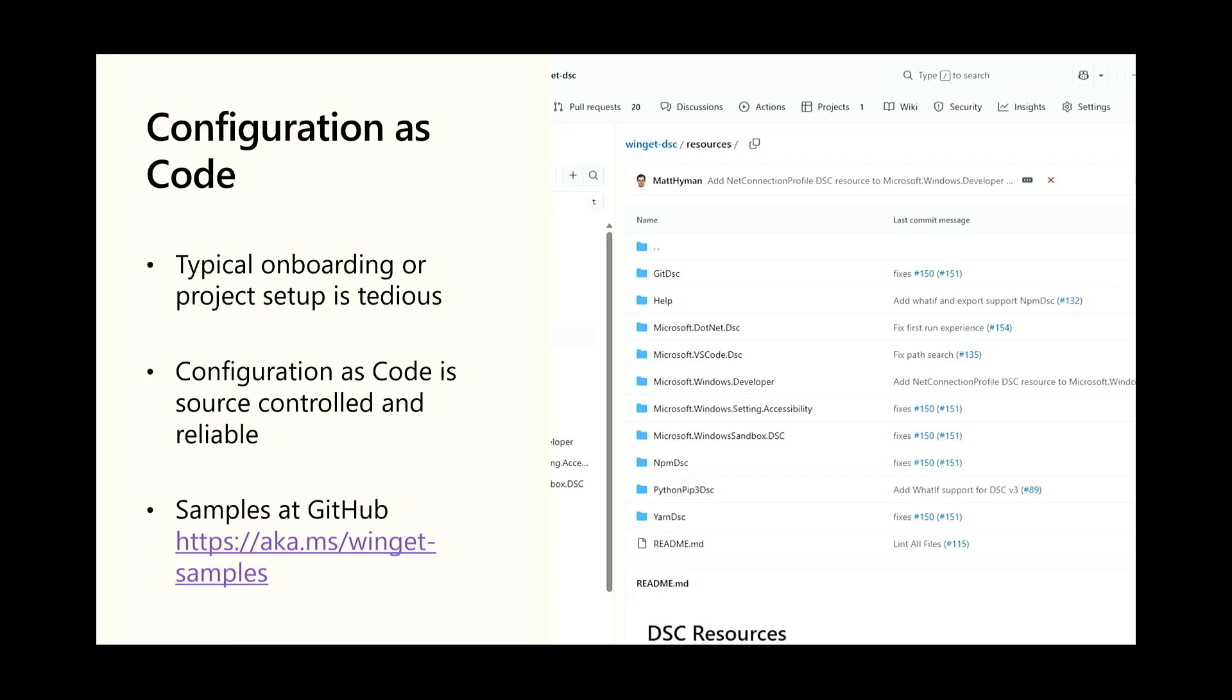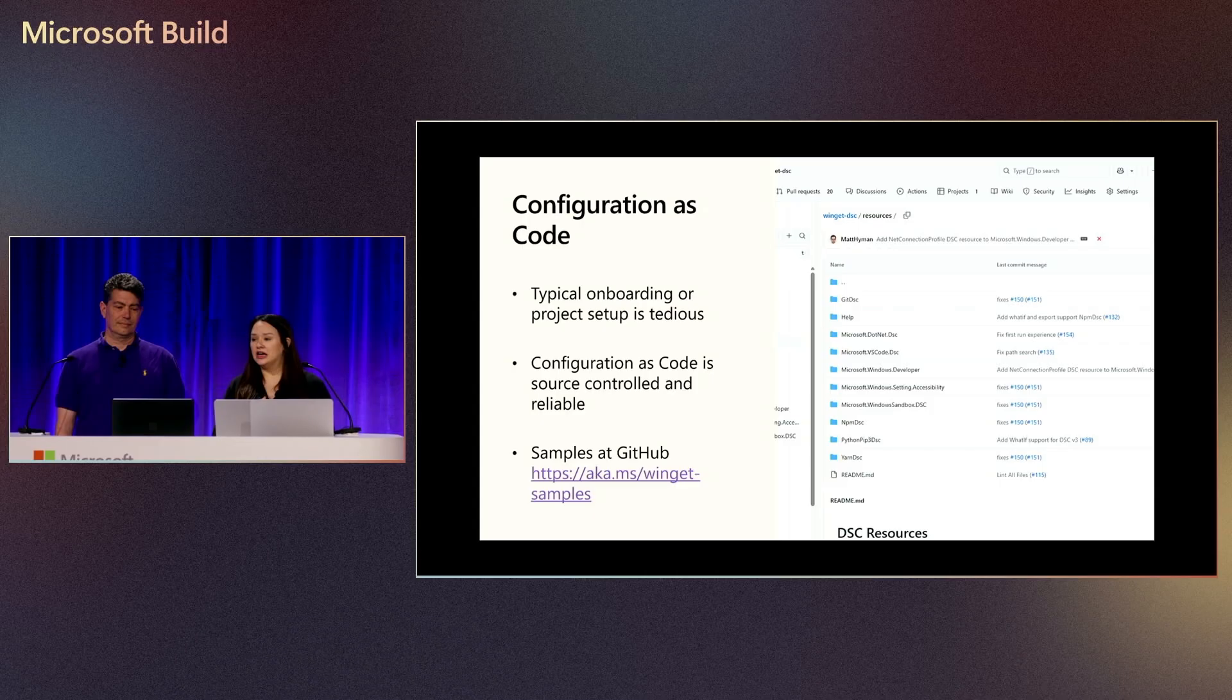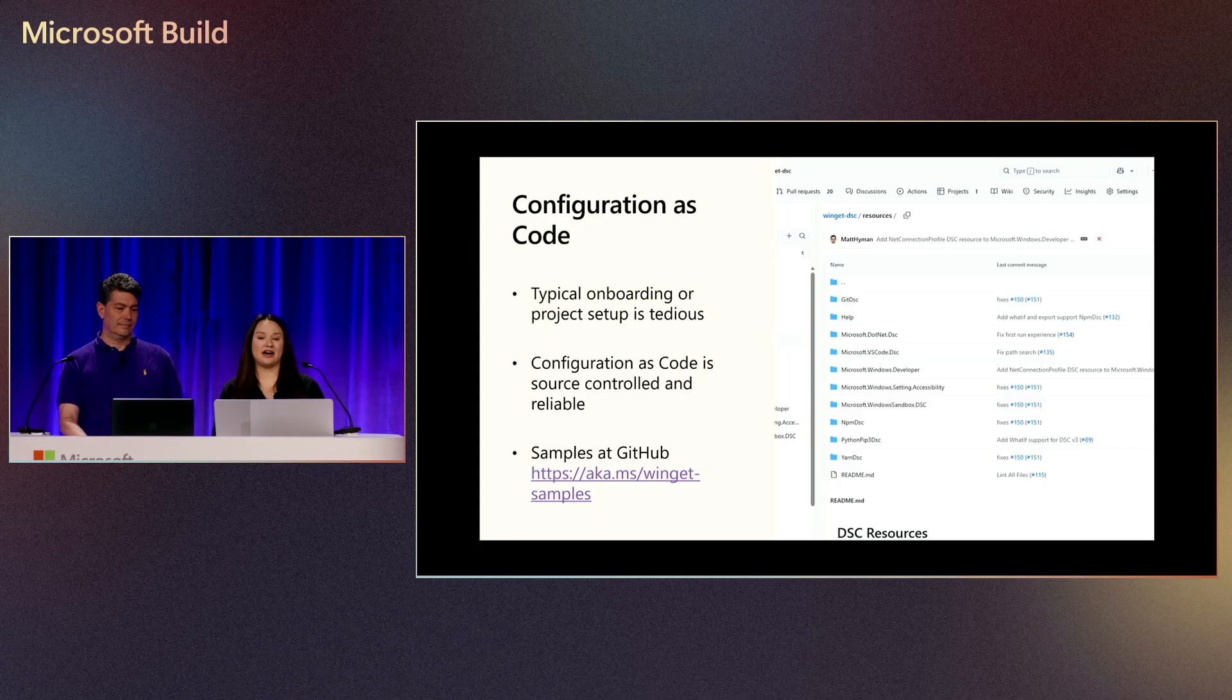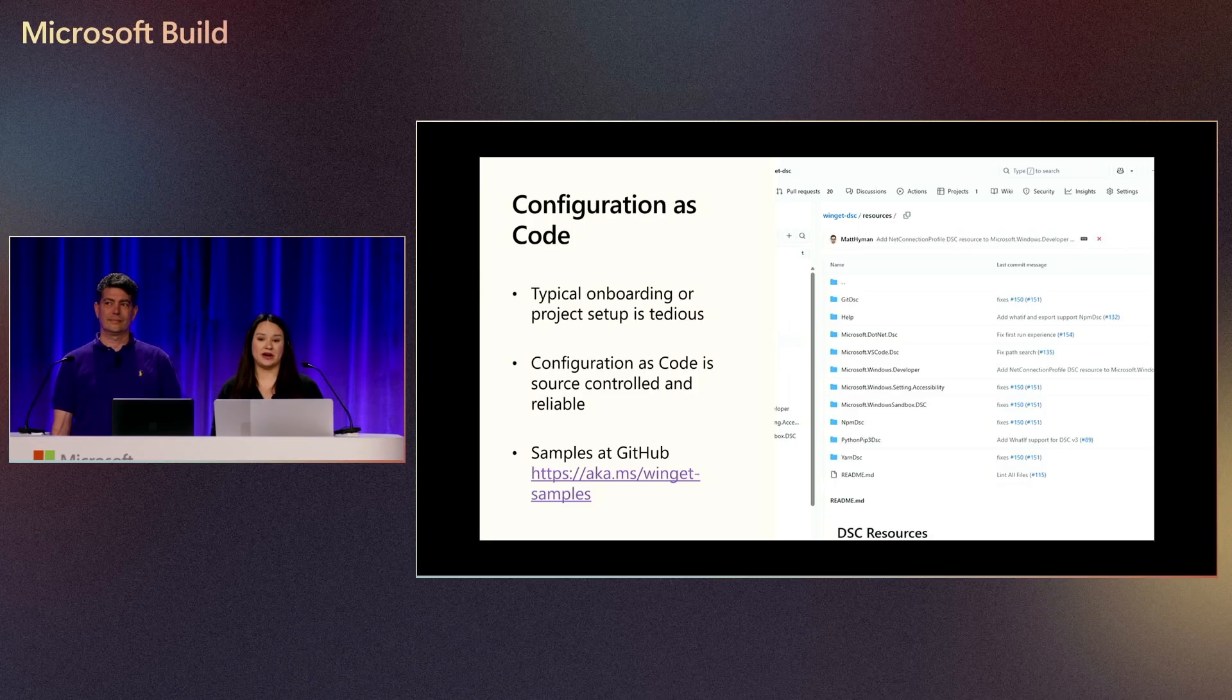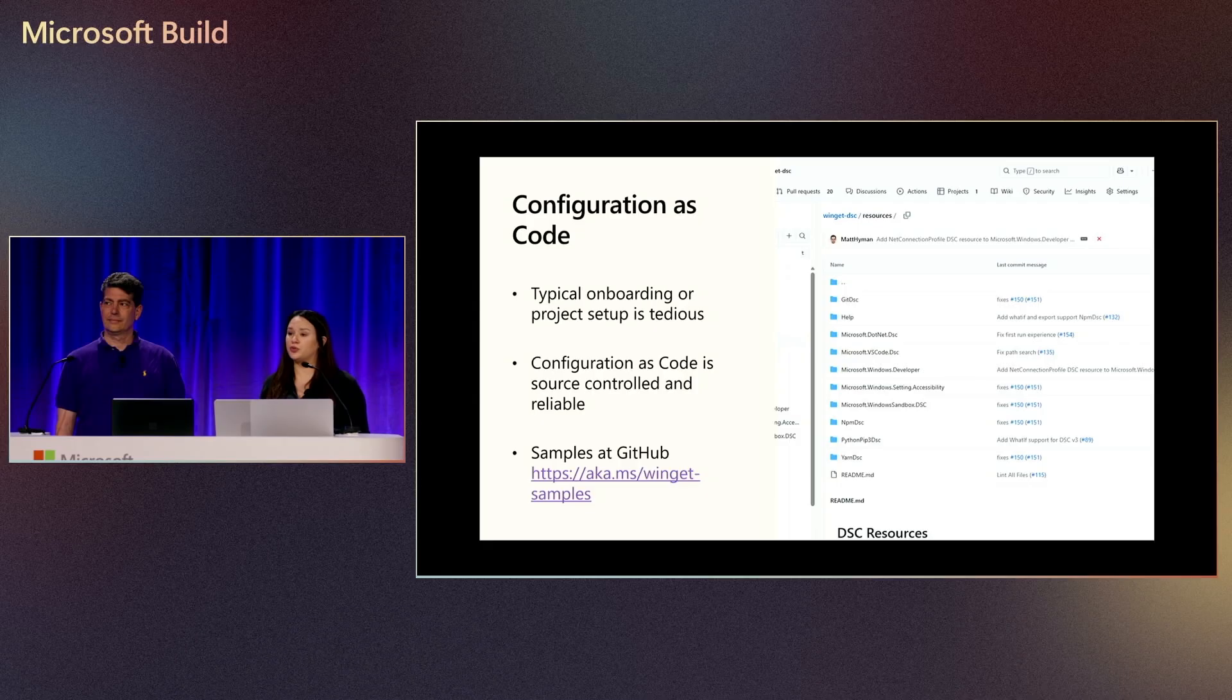Packages, package settings, Windows settings, repos, and more can be configured with WinGet Configuration. When we talk about configuration as code, it allows you to have a repeatable and reliable setup experience that is easy to manage and transparent in its capabilities. Everything you need for configuration is under source control, which means it's open, flexible, and auditable. The configuration of a project can even be included in the project itself.